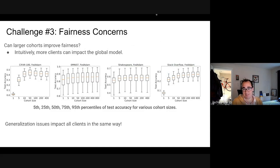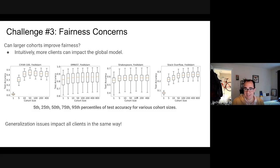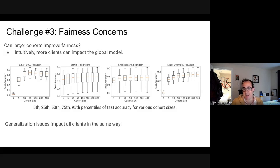Fairness concerns: intuitively you would think that larger cohorts could improve fairness because more people can affect the model, and all clients are treated the same way. But if the 95th percentile of accuracy increases with a larger cohort size, so does the 5th percentile. The generalization issues that affect mean accuracy also affect all quantiles of fairness — both the 95th and 5th percentile get a reduction in accuracy with larger cohort sizes.